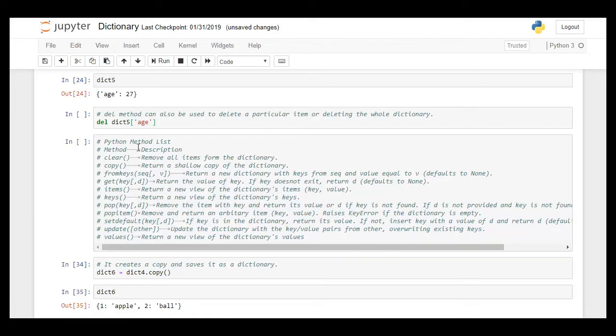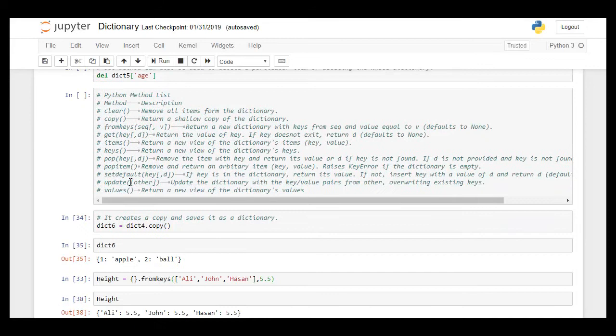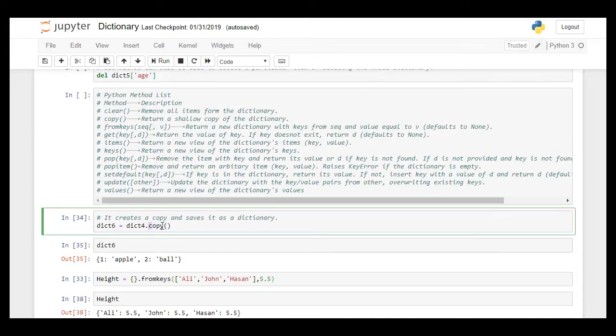This is the complete list of all the methods available in dictionary. Let's try out copy method. Copy method creates another copy of the same dictionary that we have.